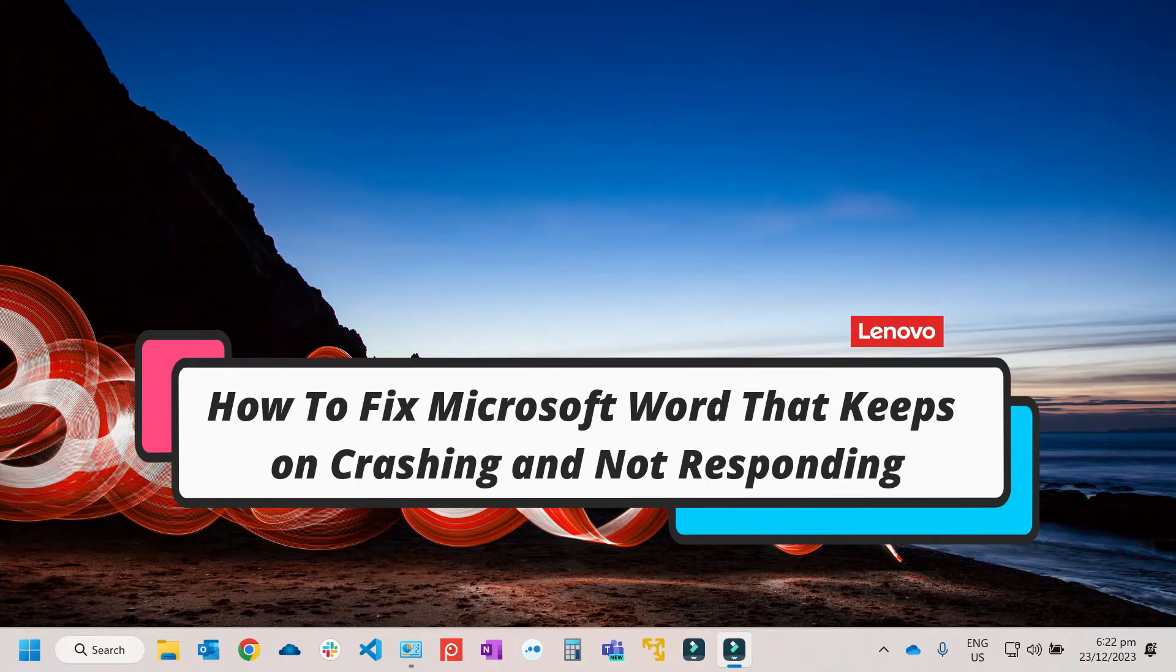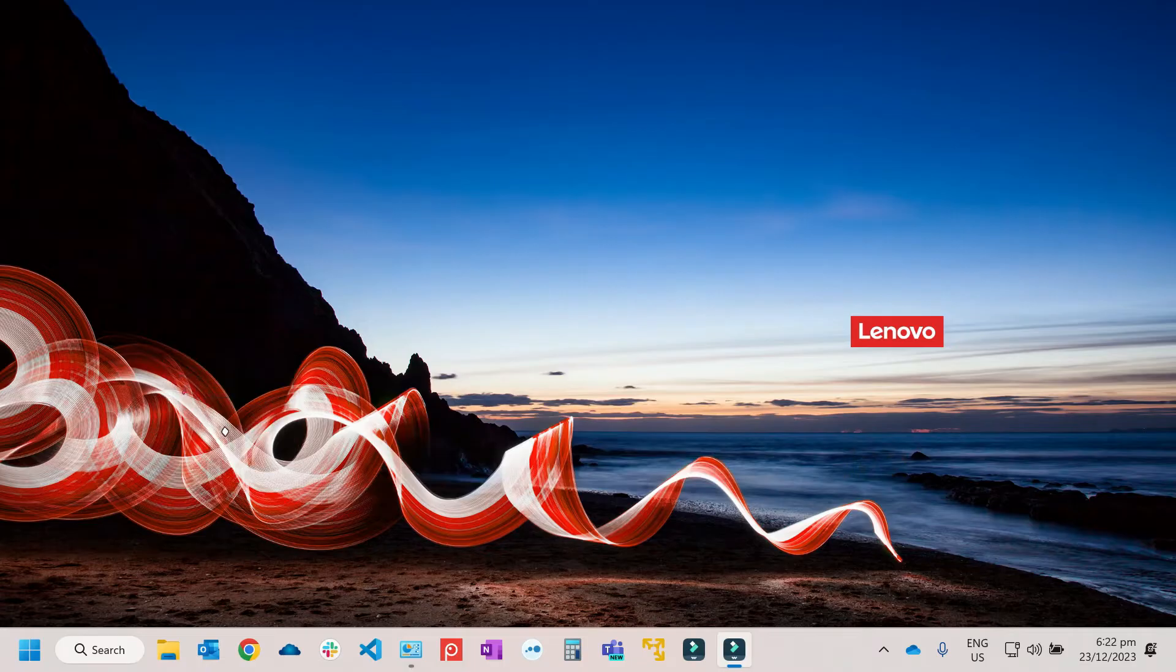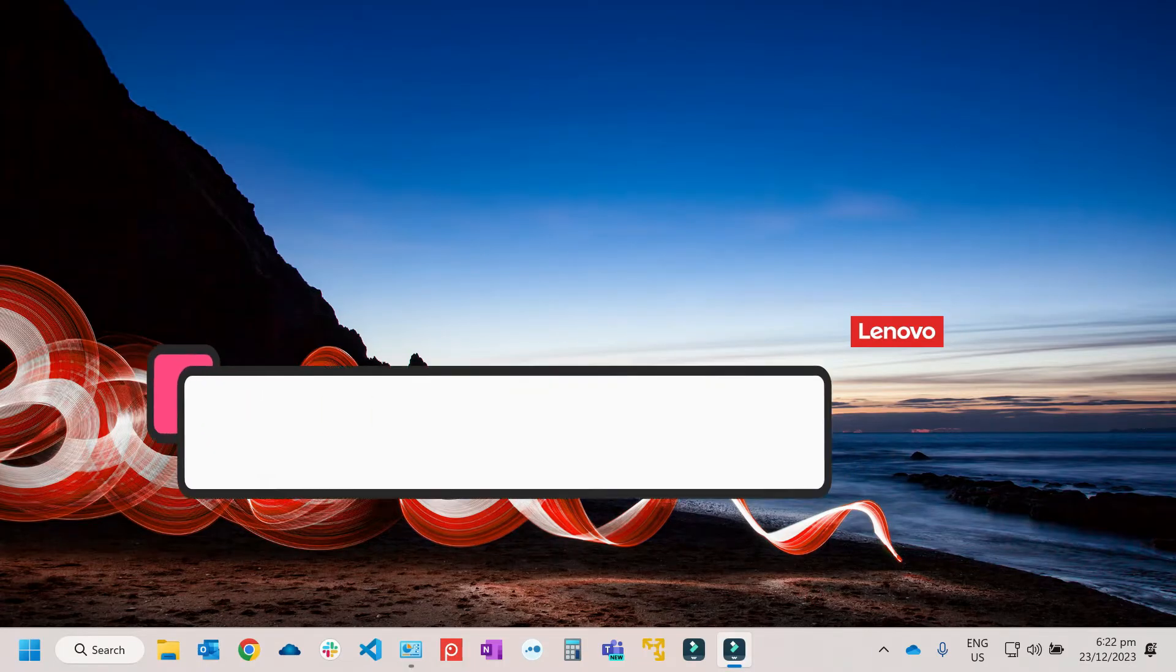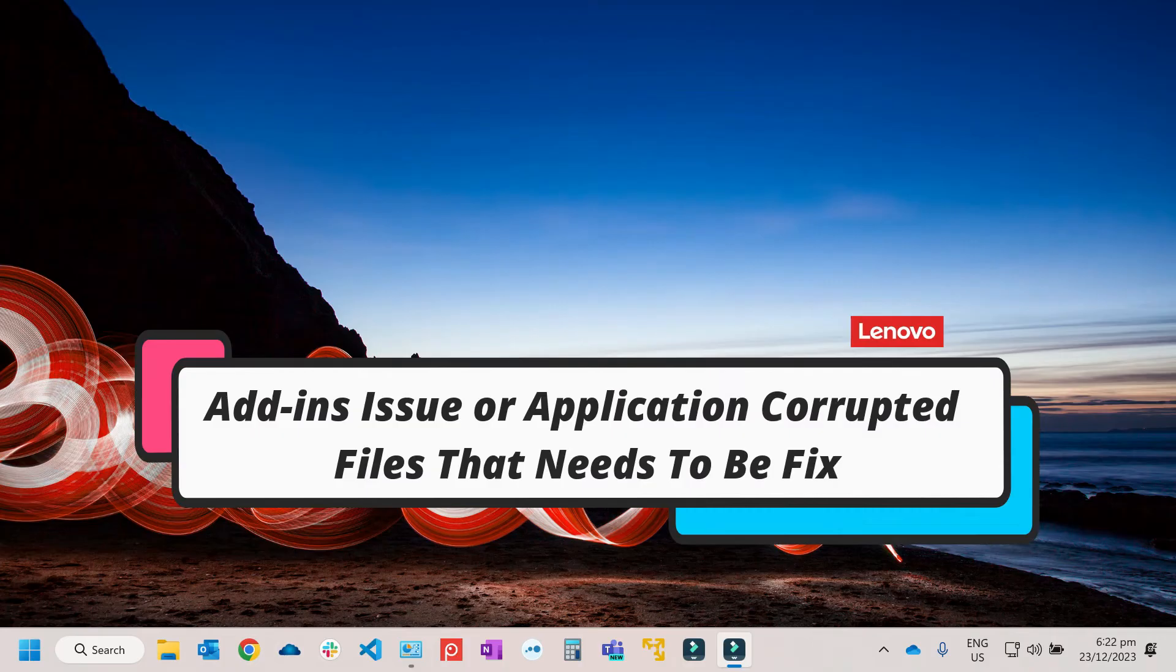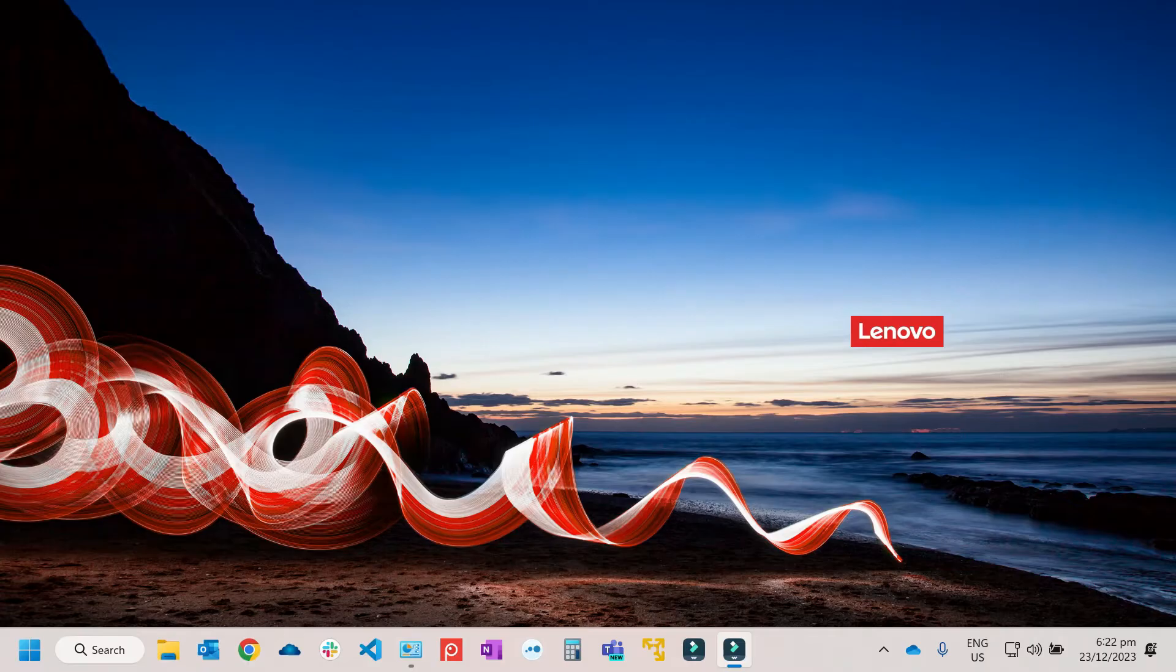The reason why you are getting a problem with Microsoft Word is probably the add-ins that are installed or the Microsoft Word is just corrupted. So let's start by restarting the application.